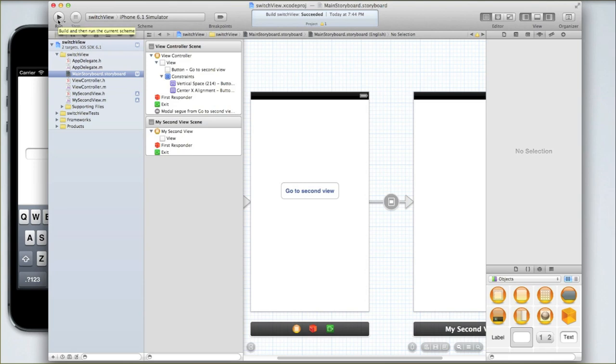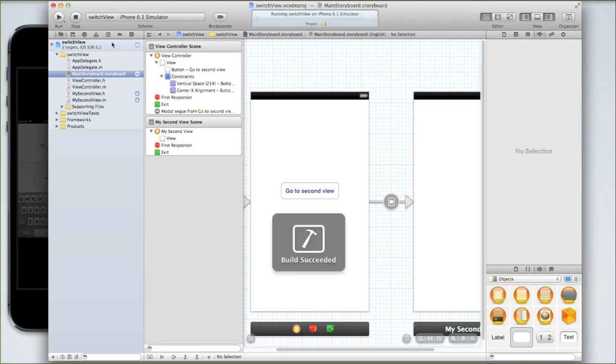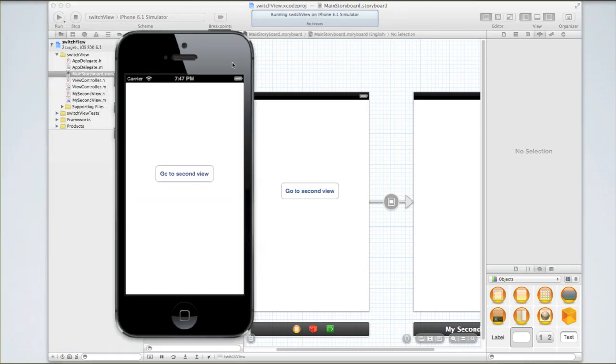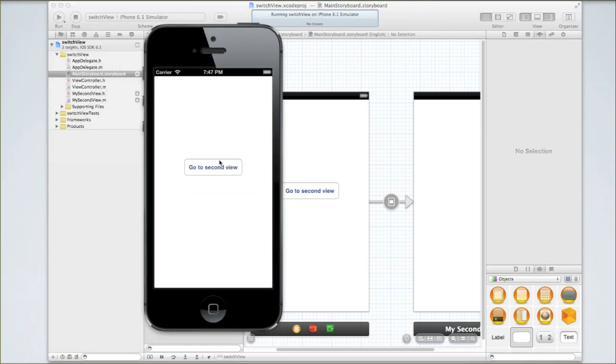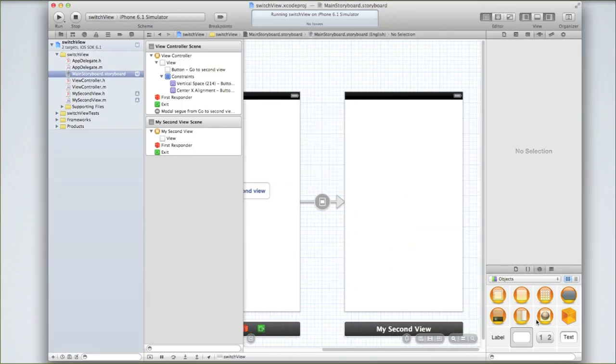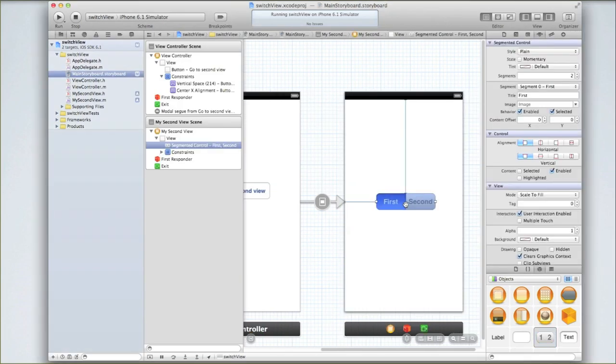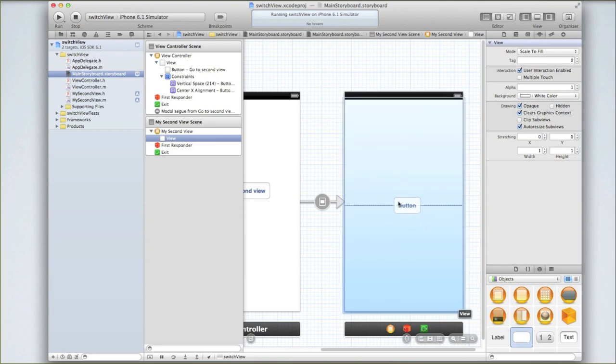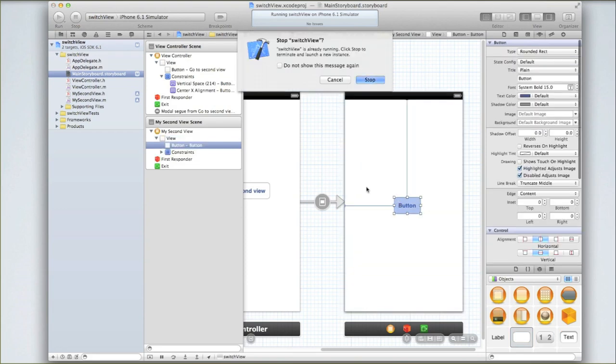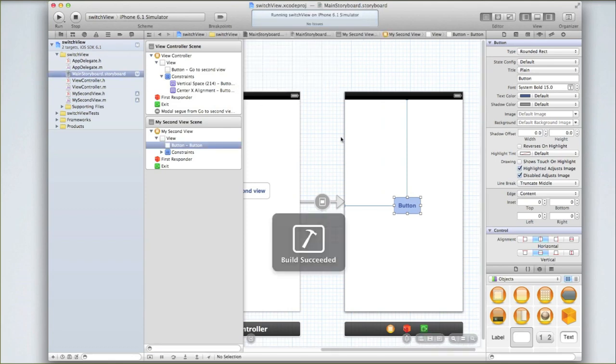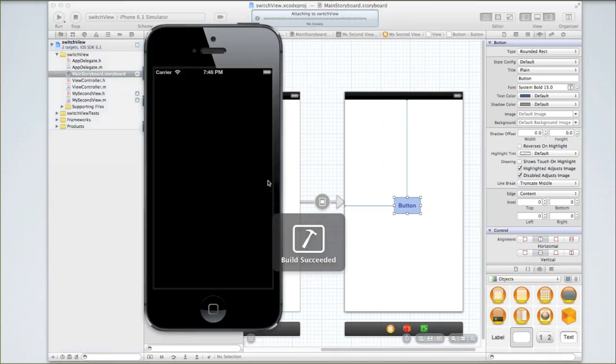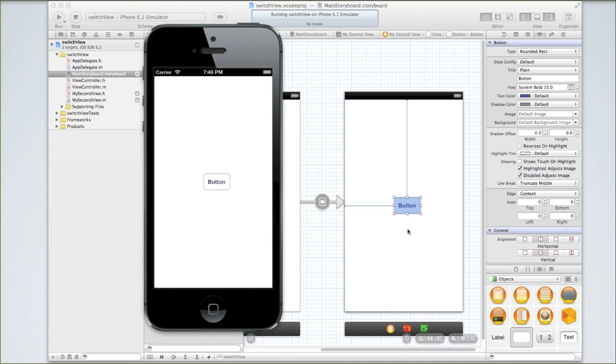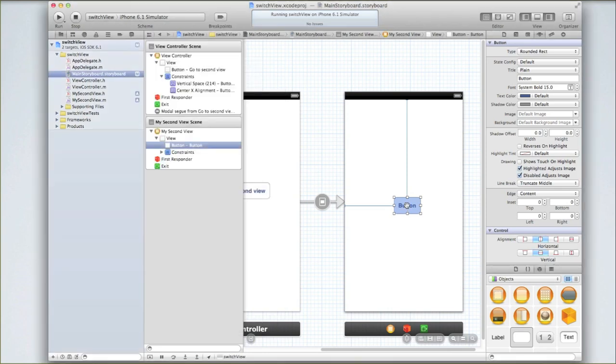Now I'm going to run it in my iPhone simulator, so click run and wait for it to run in the simulator. Now if I click go to second view, I'm now on my second view. It's hard to see, so let me drag in a segmented control into my second view. Well no, I'll drag in a button seeing that we've used those before. And you'll notice that when I go into my second view there'll be a button there. And there's our button. It doesn't do anything.